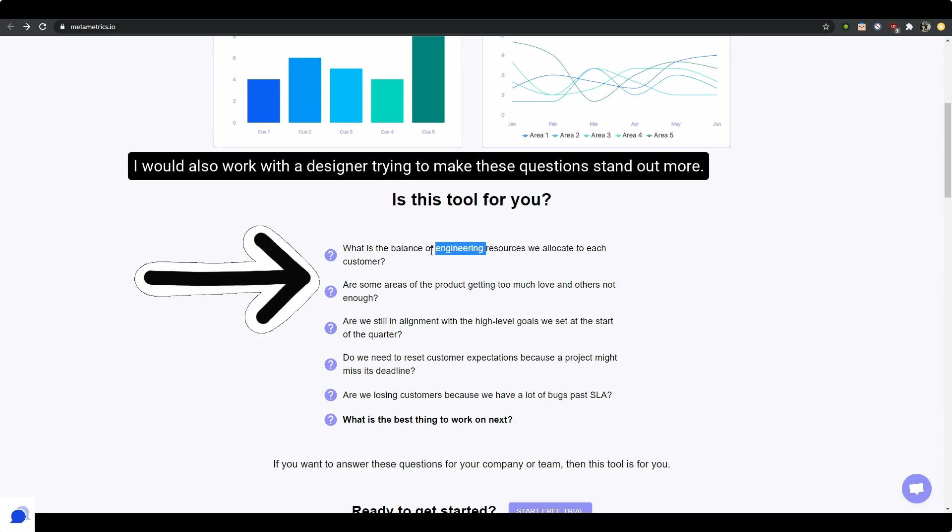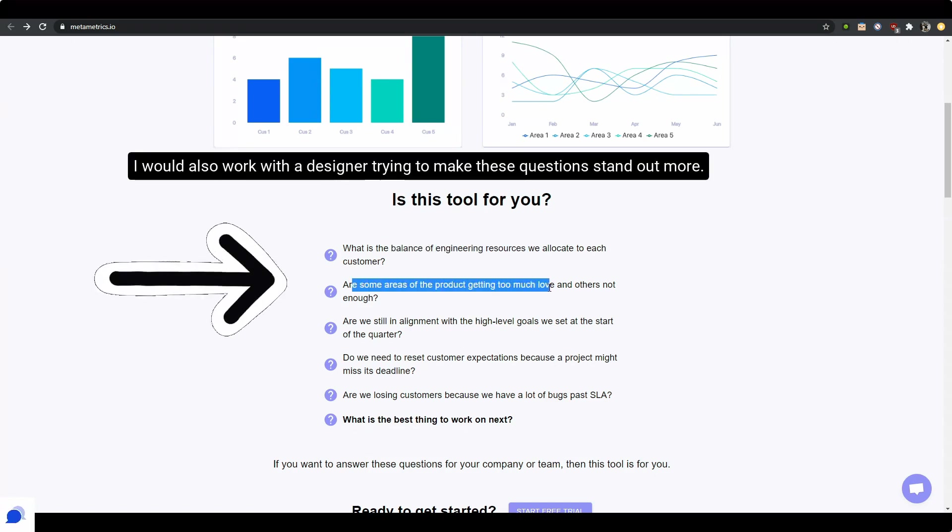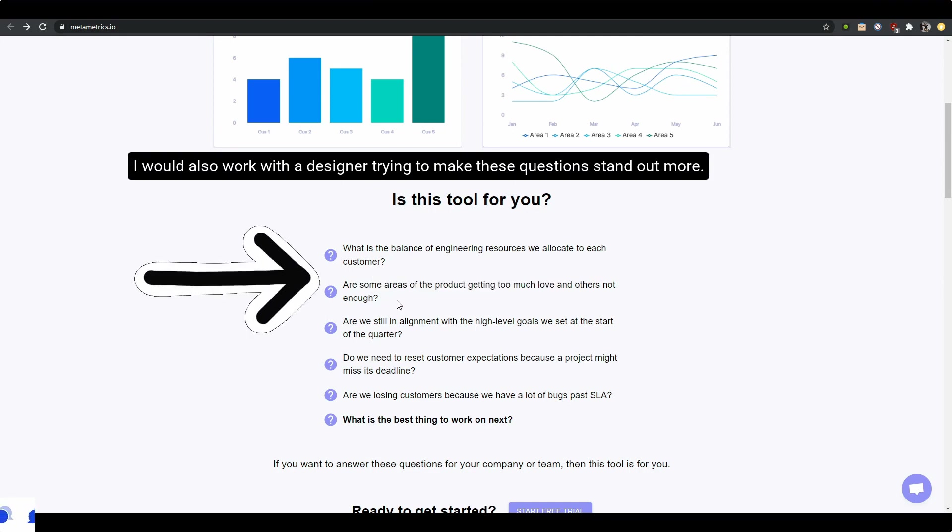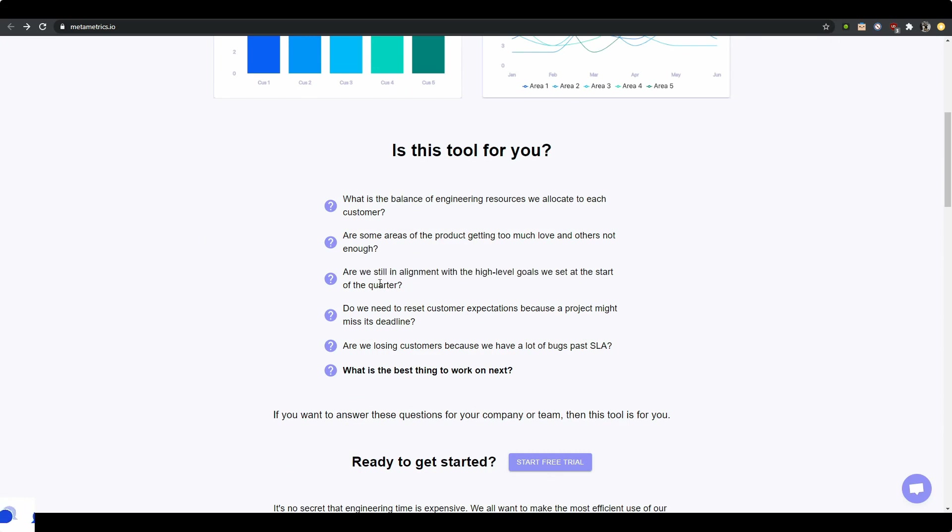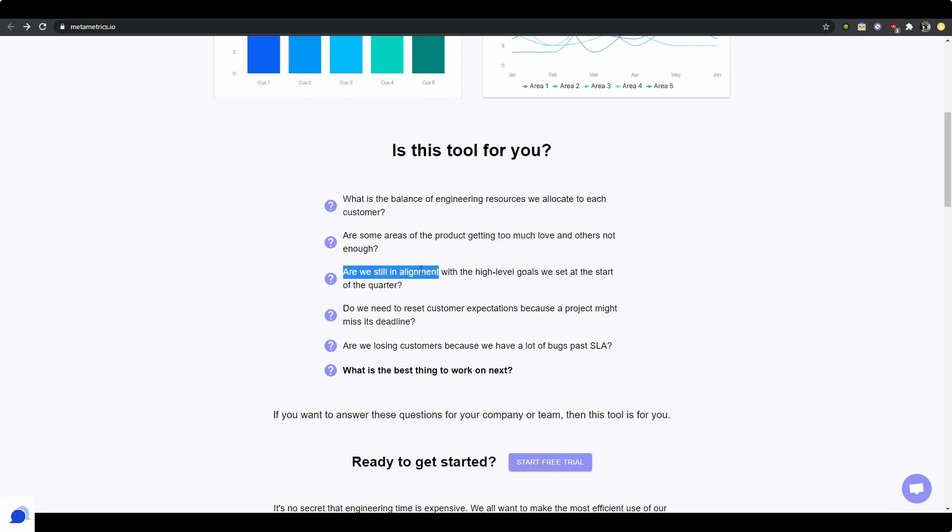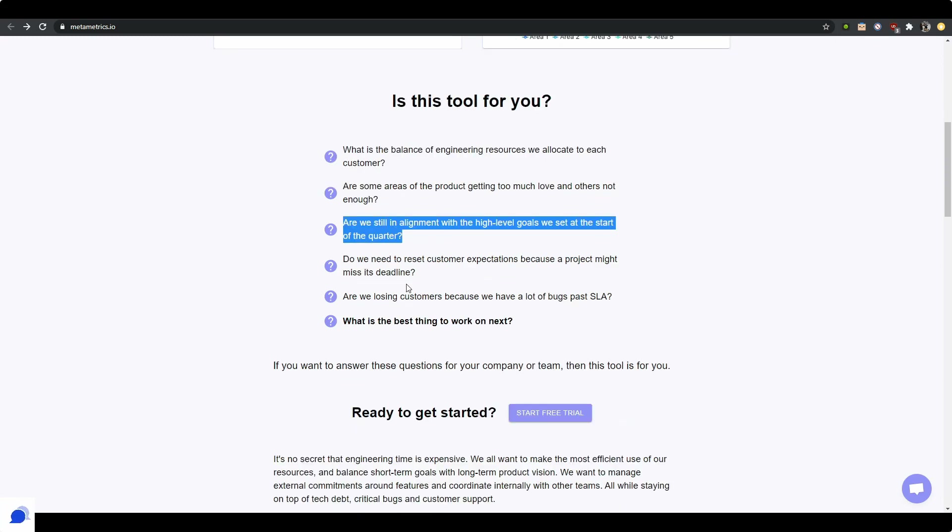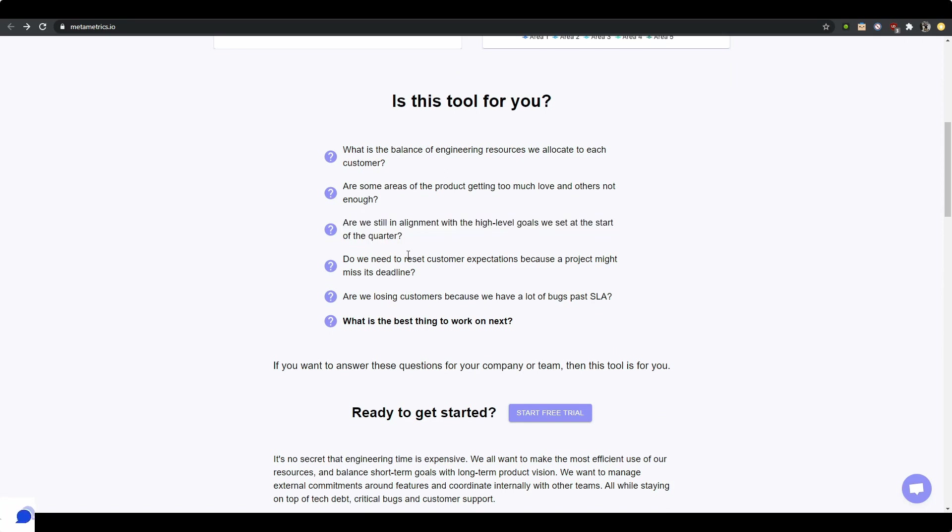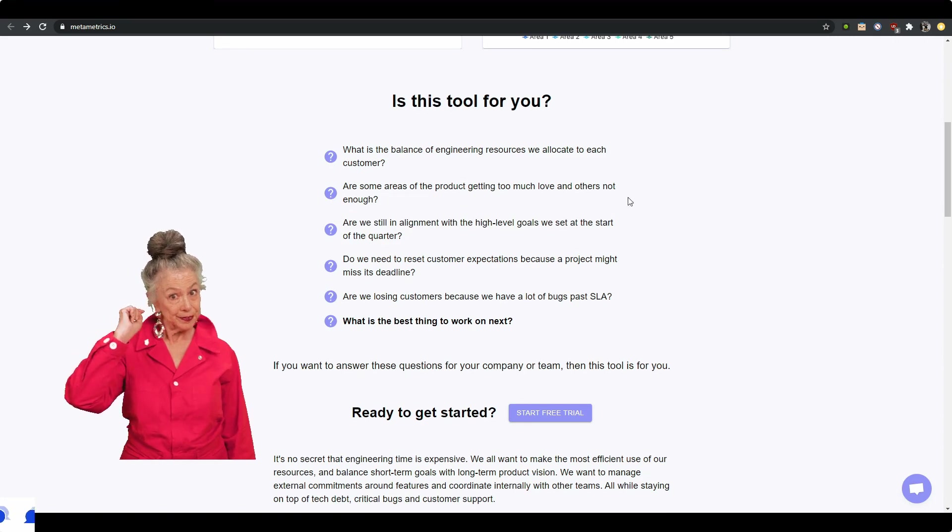Are some areas of product getting too much love and others not enough? Okay. Are we still in alignment with the high level goals we set at the start of the quarter? So this is basically like if you do agile or some kind of agile, this is like what is your sprint planning, right? Are you adhering to the KPIs or are you following the sprint close enough with the objectives set?